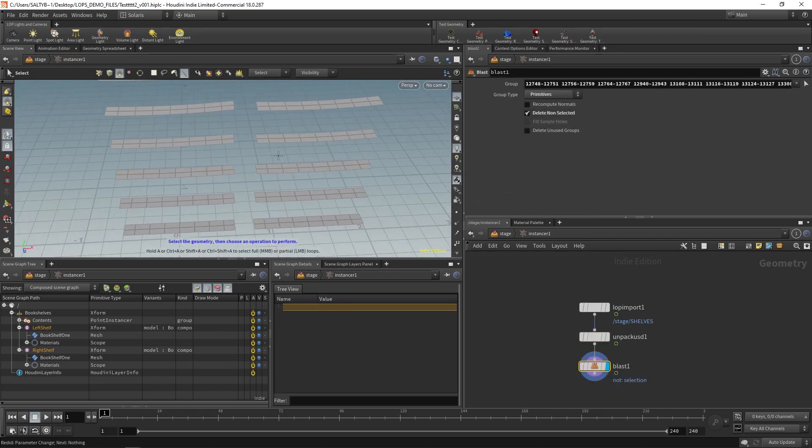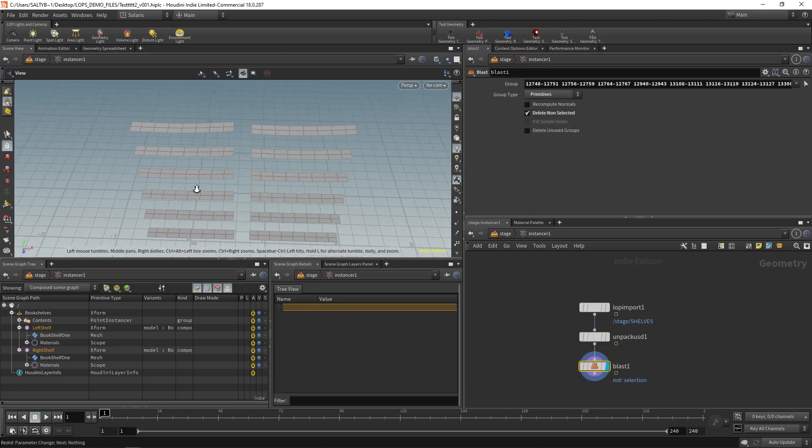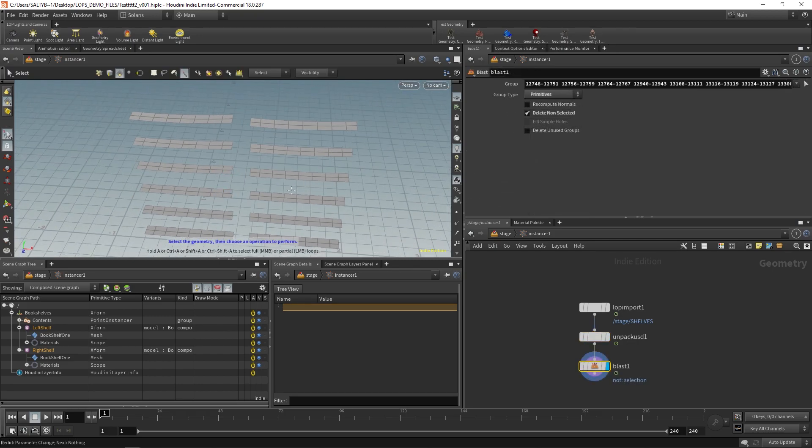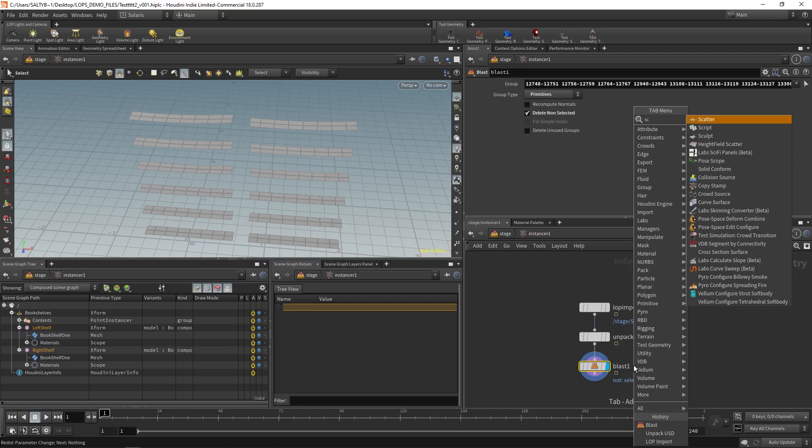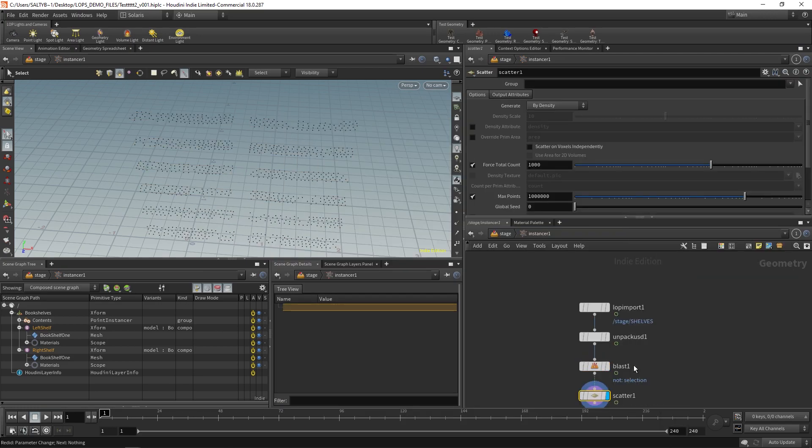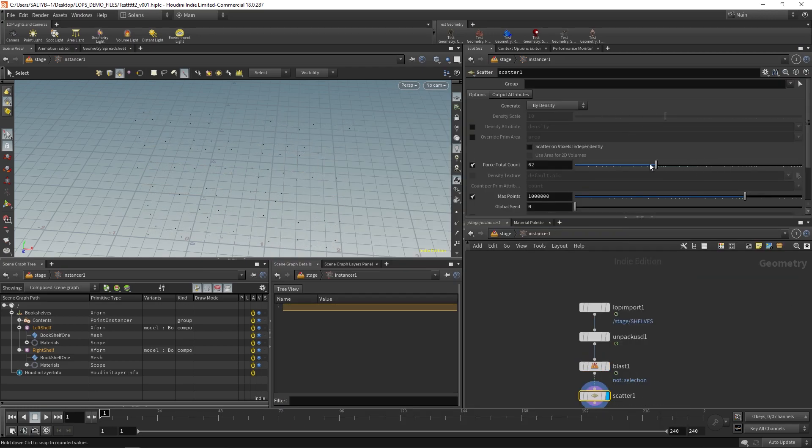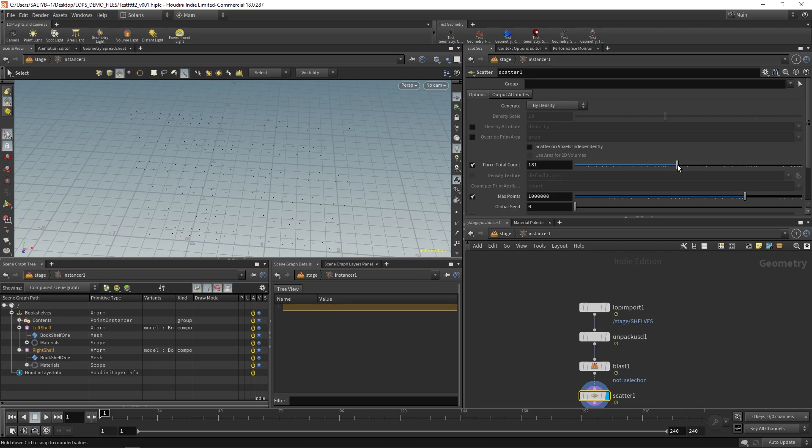Okay, and then once you've isolated these top shelves, it's just a matter of scattering some points. So let's scatter some points. I'll bring this down a little bit. This will represent where our instances are allowed to be.